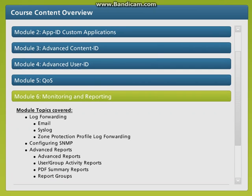Monitoring and Reporting. In this section we will look at forwarding logs and alerts via email and syslog. We will also look at forwarding alerts for zone protection profiles, and how to configure SNMP V2 and V3. Additionally, we will look at the firewall's reporting capabilities.